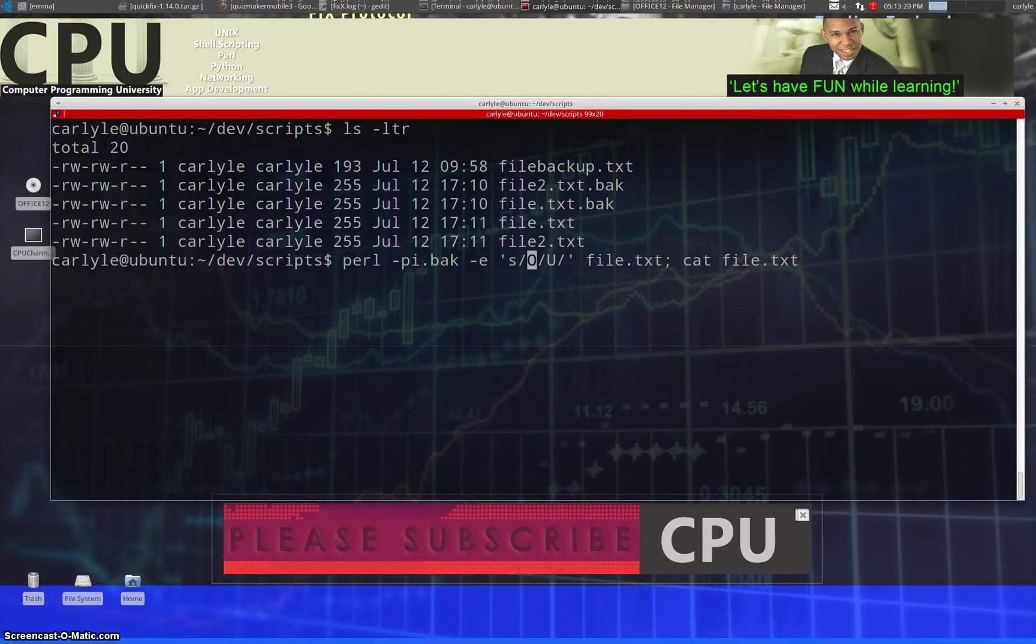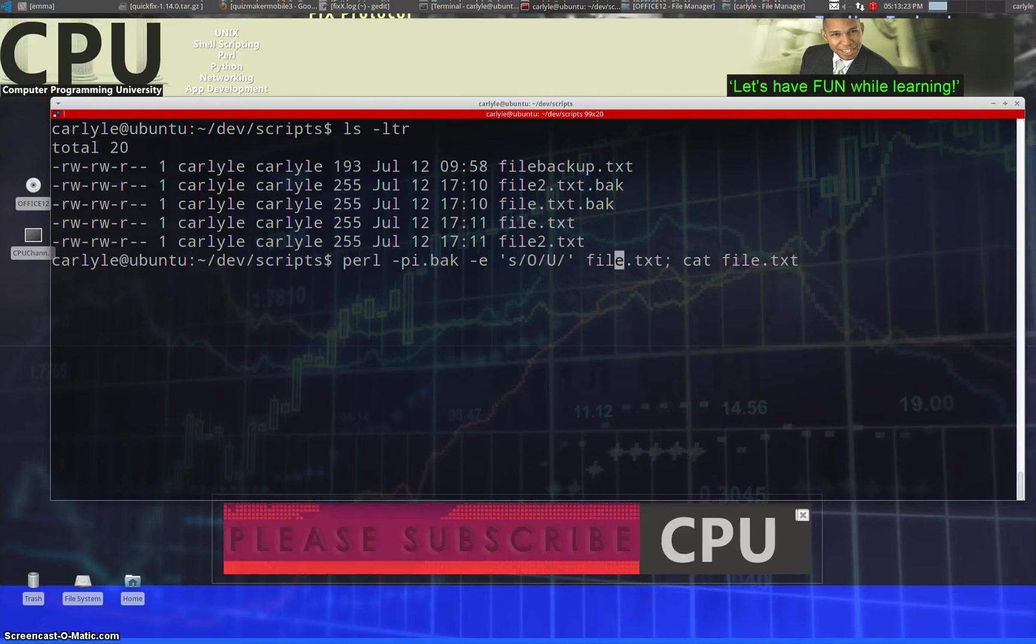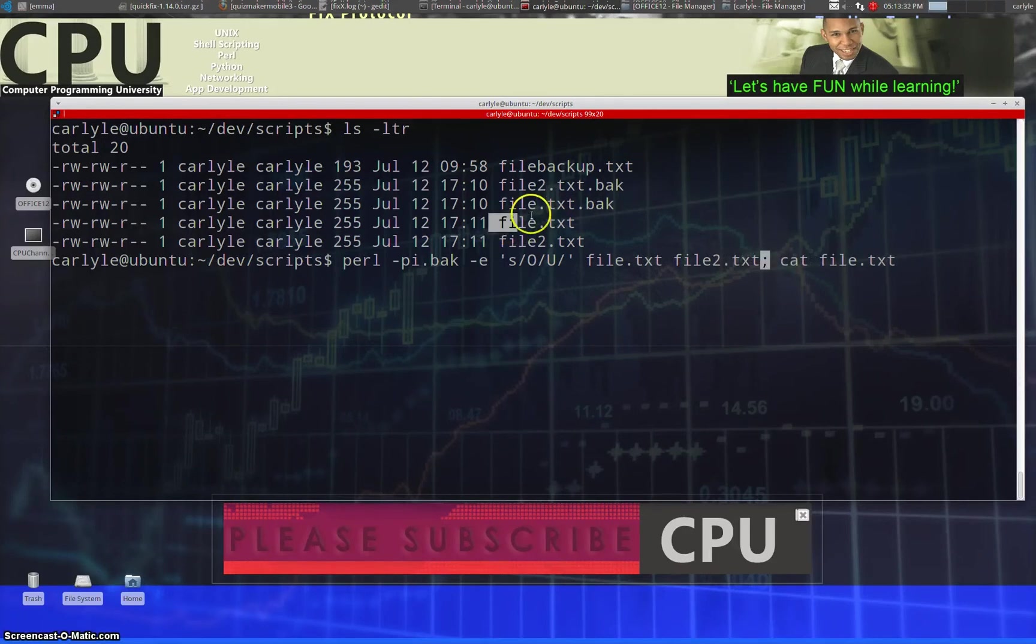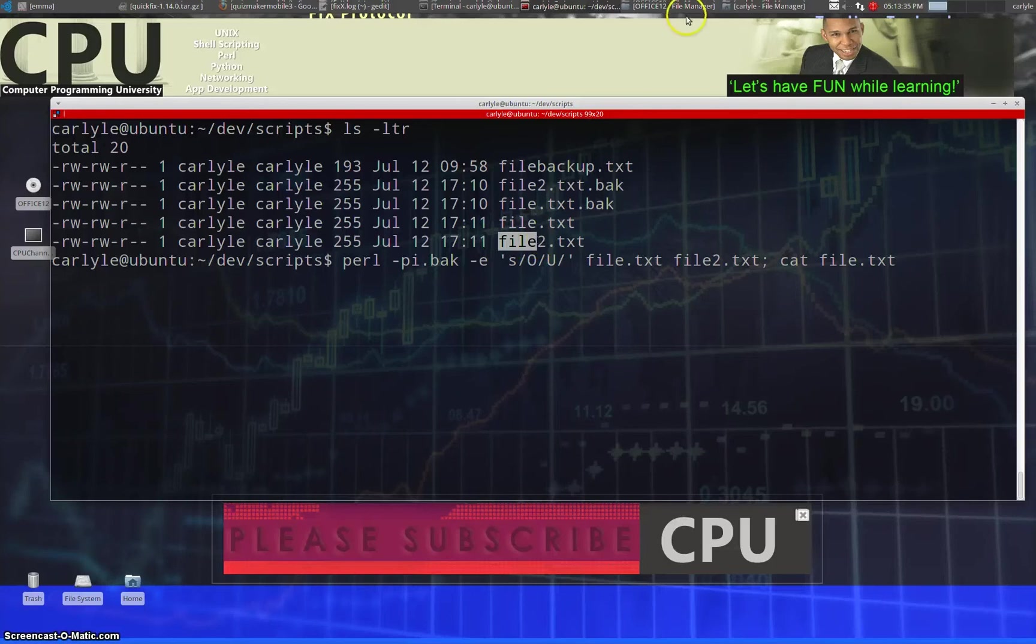Substitution, and we're substituting this with that and we're doing it to this file. If I want to do it on the second file, I just simply space, second file name, txt, and as you can see these are the two files here, file and file 2.